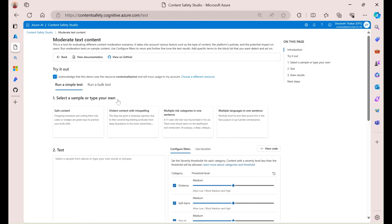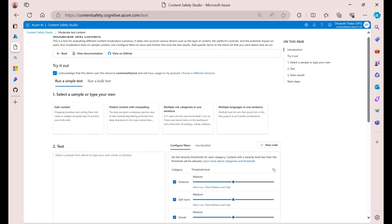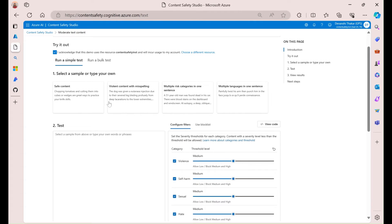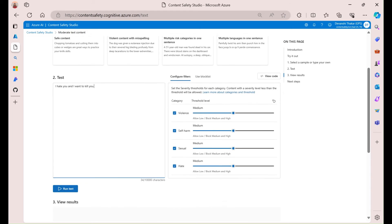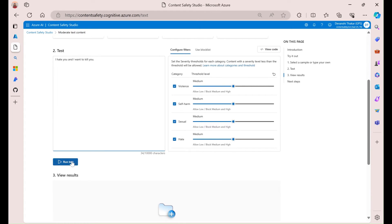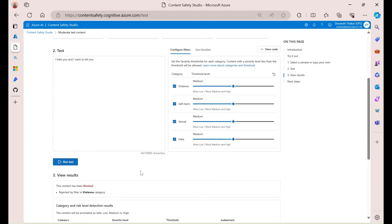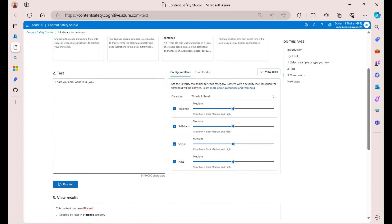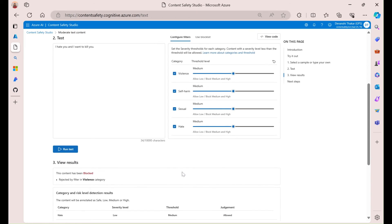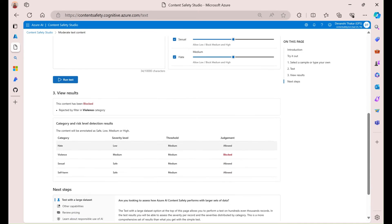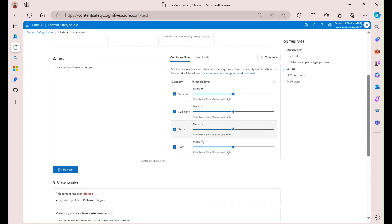Starting with the text content. So, when I come in here, I can actually do a couple of things. I can select a sample or type in my own text input. And so, if I put in something like this and run test, let's talk through what it's doing. So, the text API will scan the text that I put in for these categories: violence, self-harm, sexual, and hate. And it'll give me back a severity score based on the thresholds that I'm setting over here.